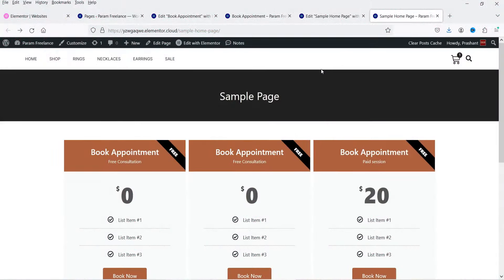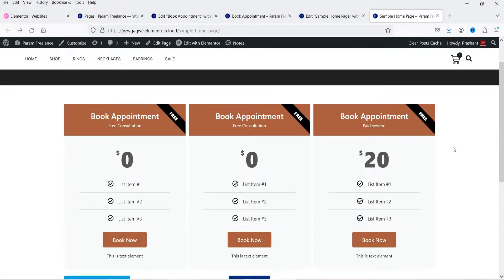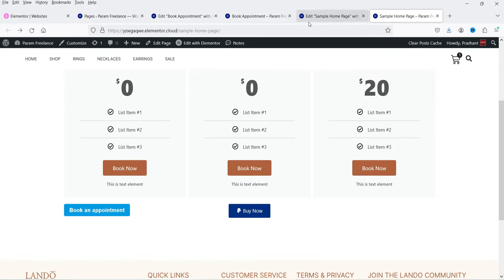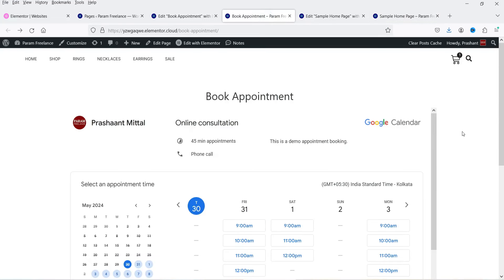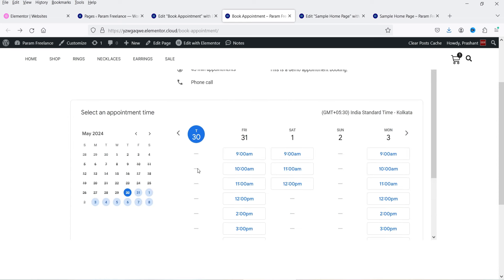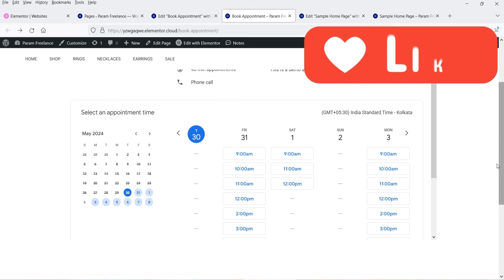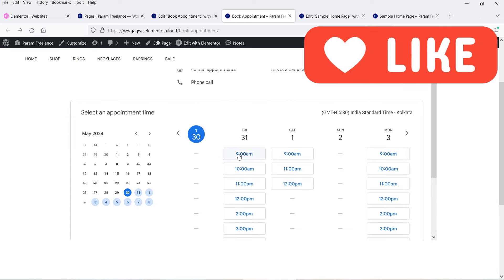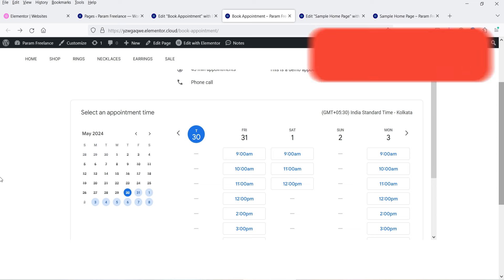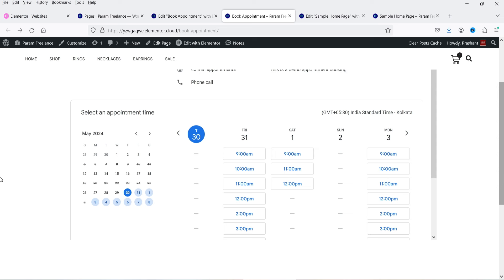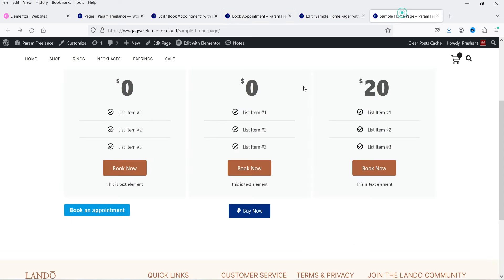Here you will see a sample layout that I have created for booking the appointment, and this is the page where visitors can book the appointment. There are different layouts you can use. I have added the Google Calendar on the website itself, with different time slots. If a time slot is already booked it will not show on the calendar, and when someone books an appointment it will send an email notification to the user as well as to the admin.